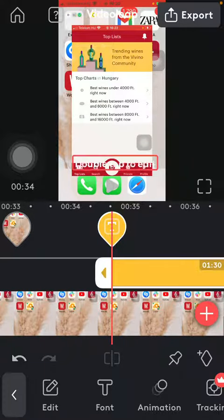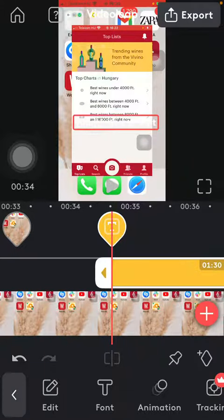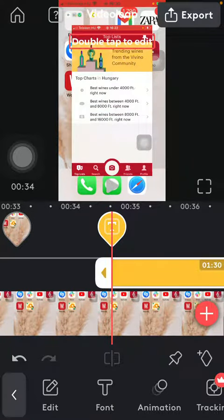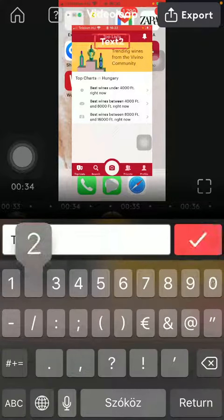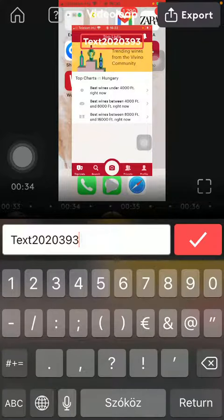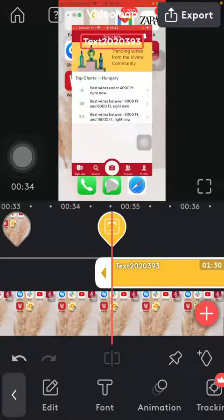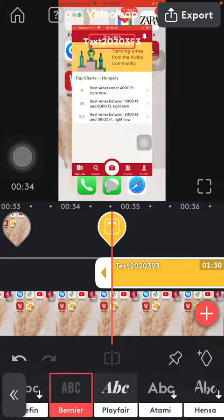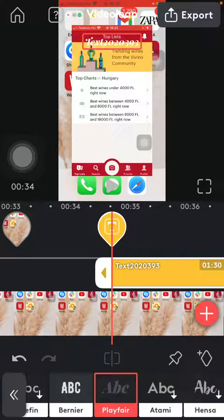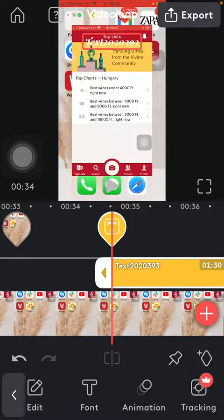Then you can edit it by tapping on the edit button and start typing in your text, then click on the checkmark icon. You can also select the font here — you can see how it changes as you go back.